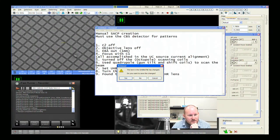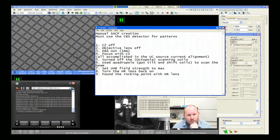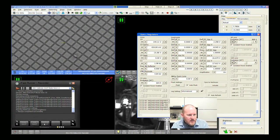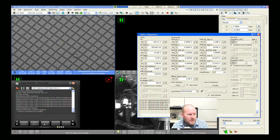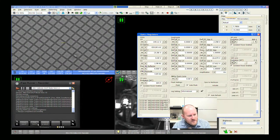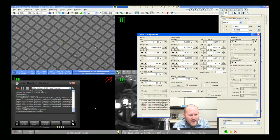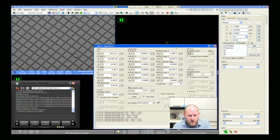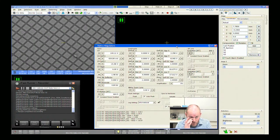We turned the UHR field strength to max simply because we need a compound lens effect to get the full rocking — basically to get the pivot point coincident with the sample surface we need a very strong field strength. We then set the HR lens back on and use that to build this compound lens and get the rocking point directly coincident with the sample surface. That's the gist of SACP creation on the Helios.